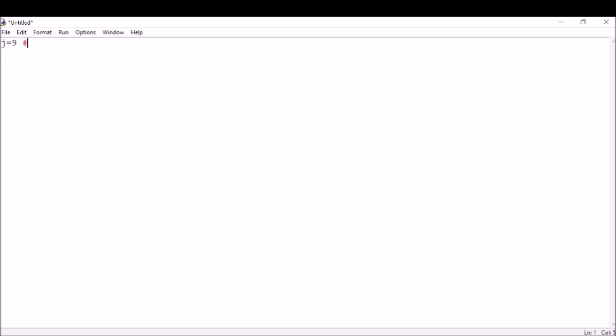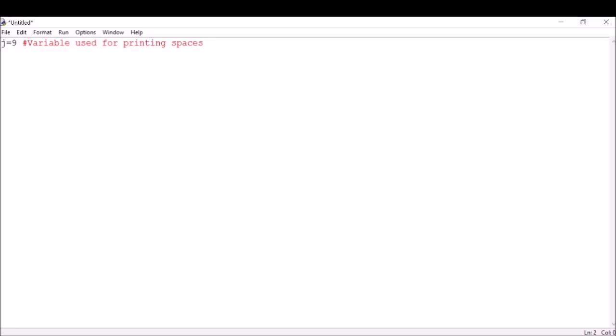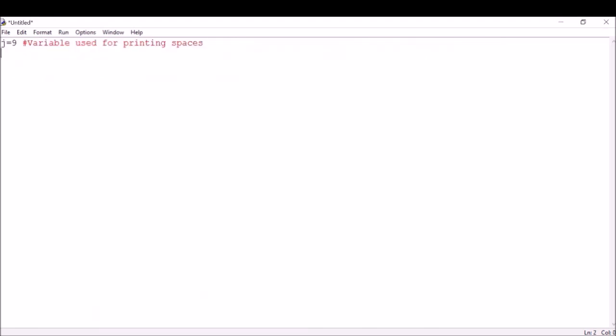This is the variable used for printing spaces. Now I want my for loop. If you see the pattern again, I have one star, then three, then five, seven, and nine. You can quickly work out that I'm using all odd numbers.